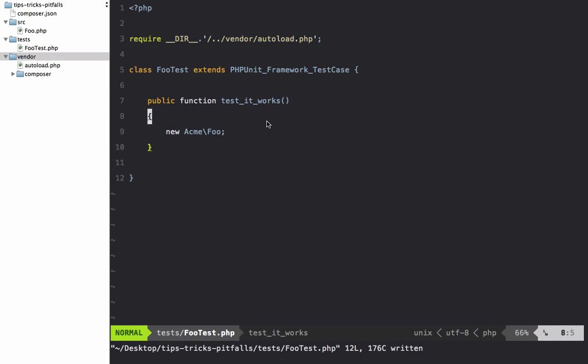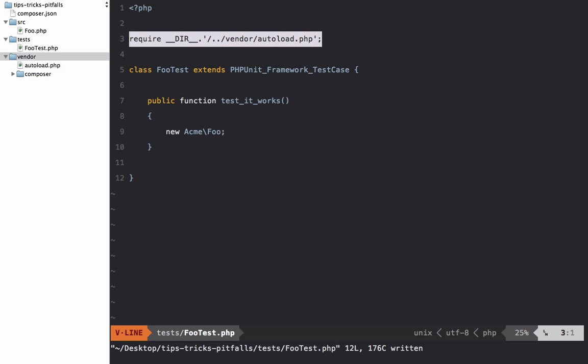In the previous lesson we installed Composer, got our directory structure set up, and we stopped just short of figuring out the best way to include this autoload.php file when running all of our PHPUnit tests. I'll show you a couple ways to do that.